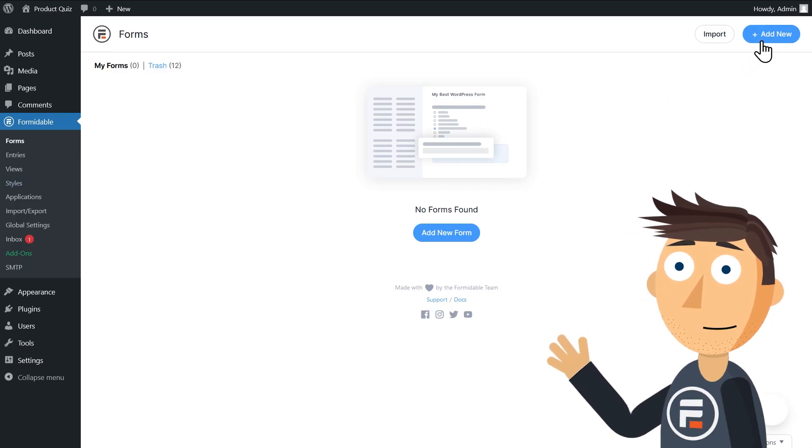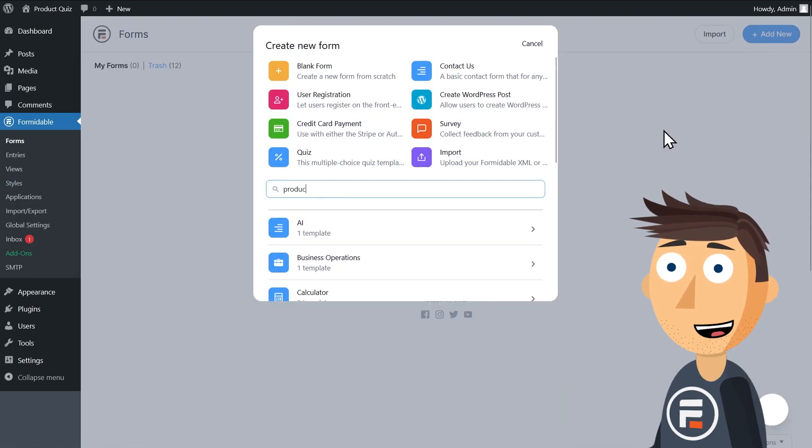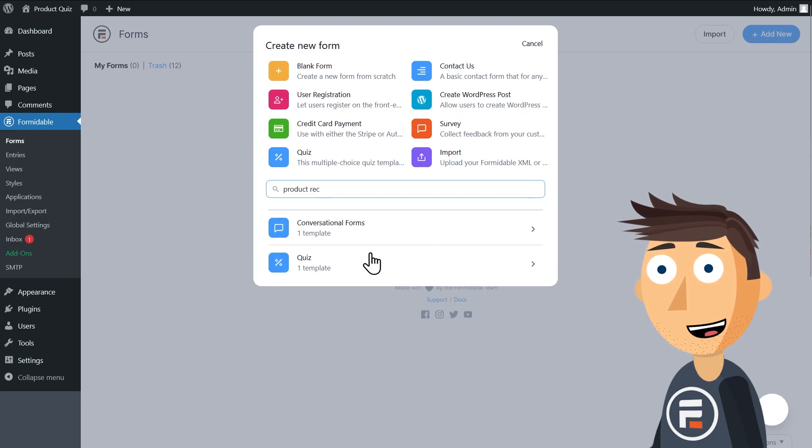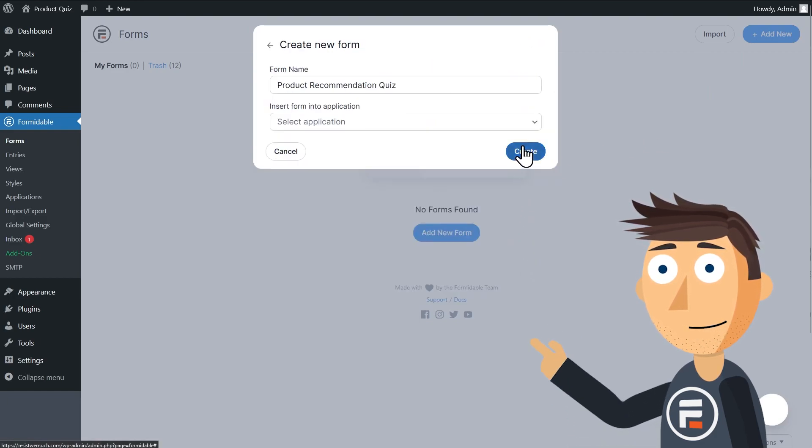And with Formidable Forms, you have a product recommendation quiz ready to use by starting with a template. So let's start with this one.